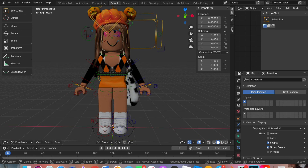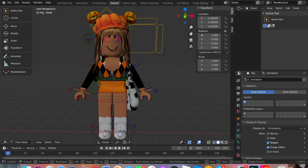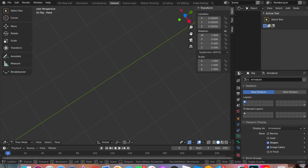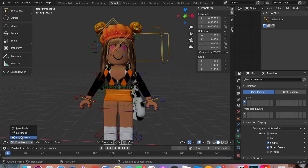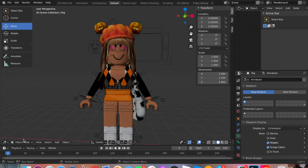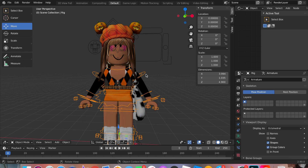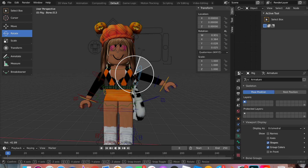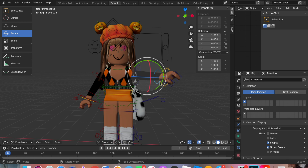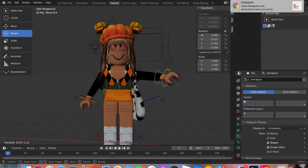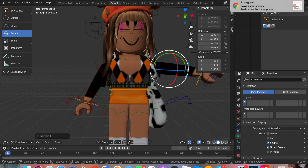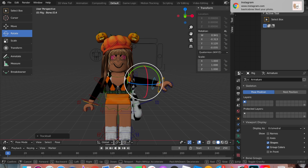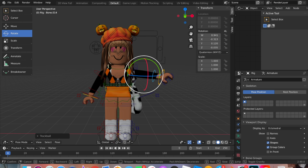Now that we have our entire avatar, we're going to start posing. To pose, look down at the mode selector — it might be on Object Mode. Click there and then click Pose Mode. Now the bones look different colors. Press Rotate and you can rotate the arm however you'd like. You can even bend the limbs. You can do that with any of the body parts. If you want to follow my pose exactly, just slow down the video.